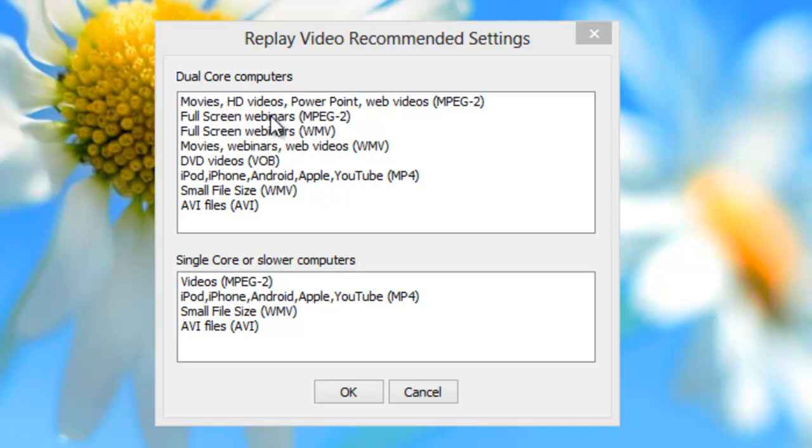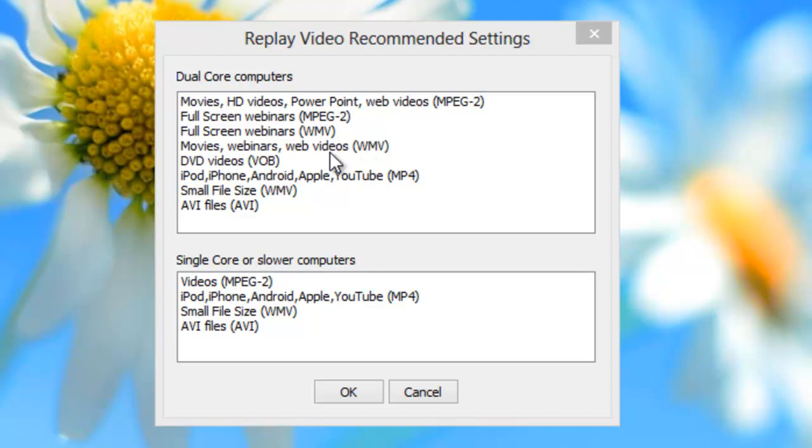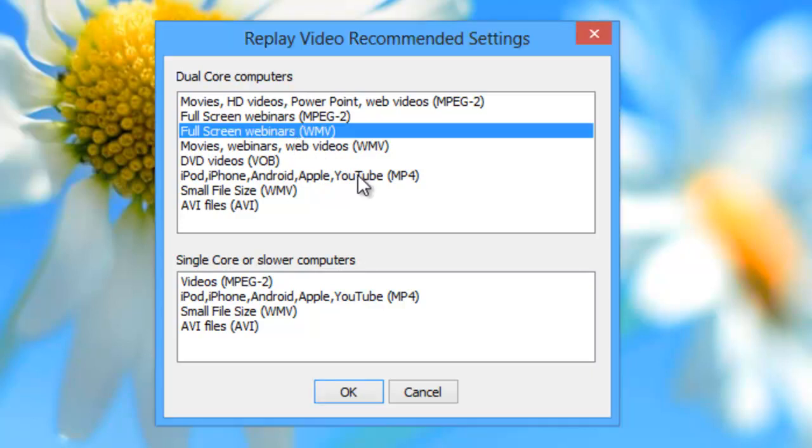First one is a full screen webinar using the MPEG-2 format which is going to be a better quality than the full screen webinar WMV format. And then there's just a movies, webinars, and web videos setting. I personally don't think you need to use MPEG-2 for webinar because most of the time they're just PowerPoint slides. So using a full screen WMV format is fine.